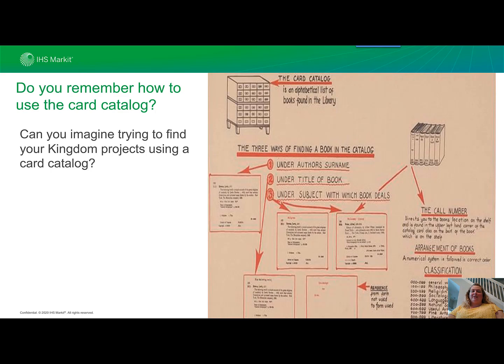Can you imagine trying to find your Kingdom projects using a card catalog? Somewhere in the office, a drawer full of Kingdom projects listed on a piece of paper that are outdated the minute somebody updates Wells?